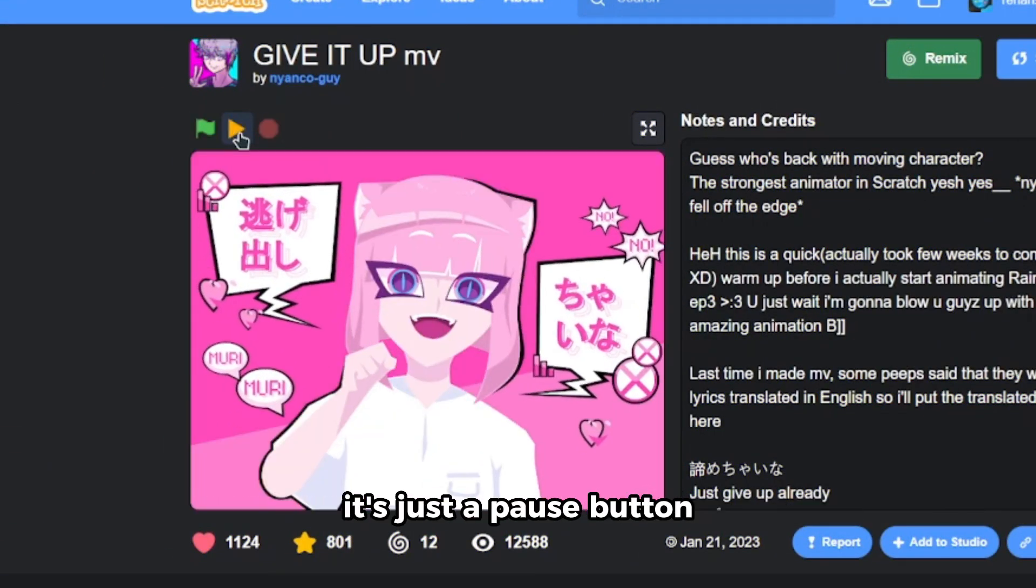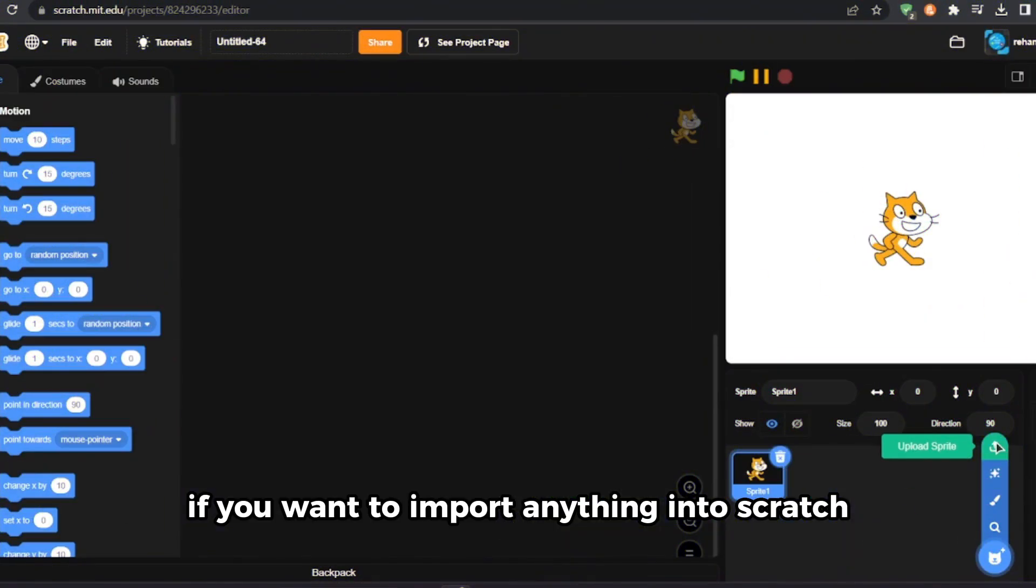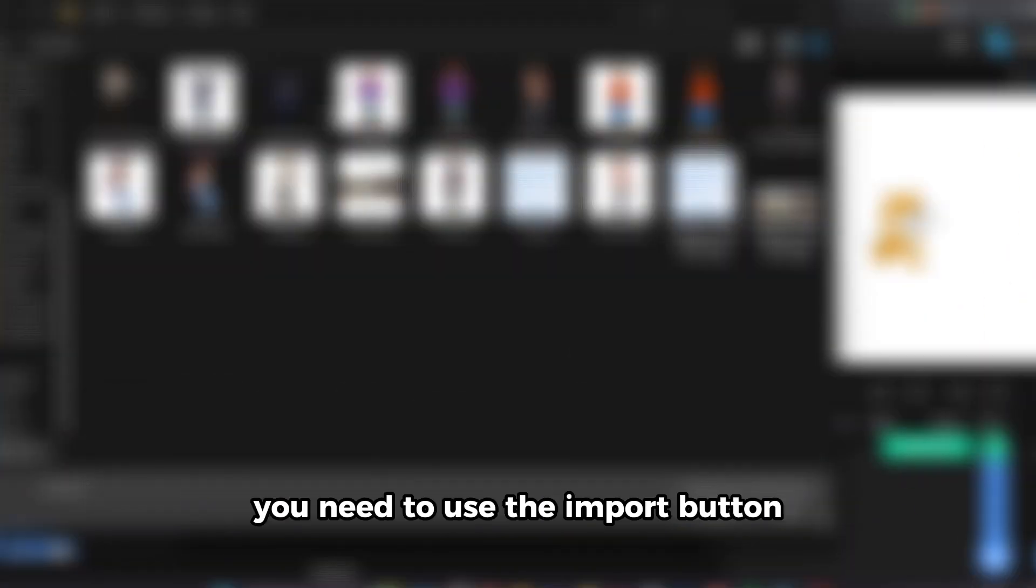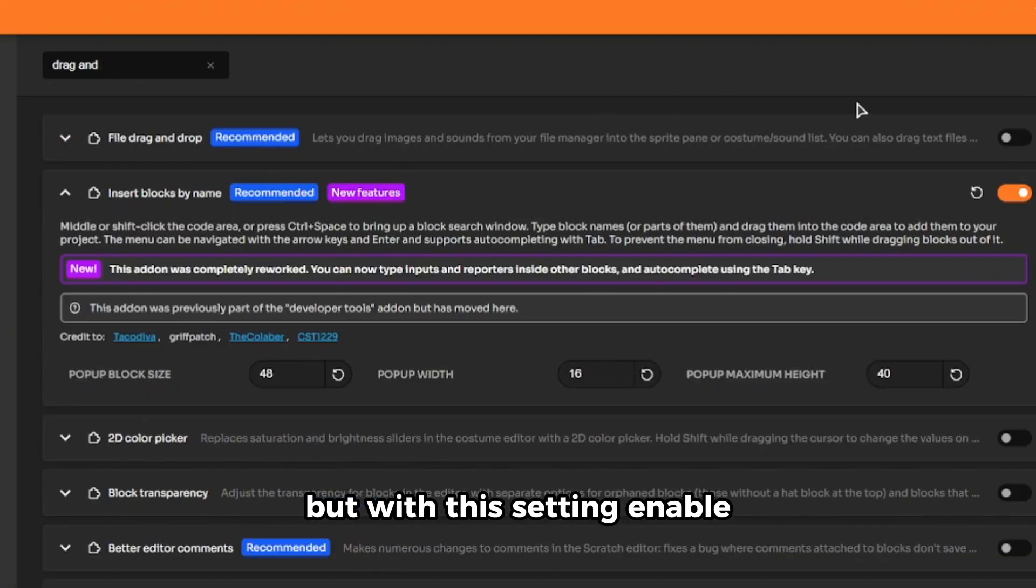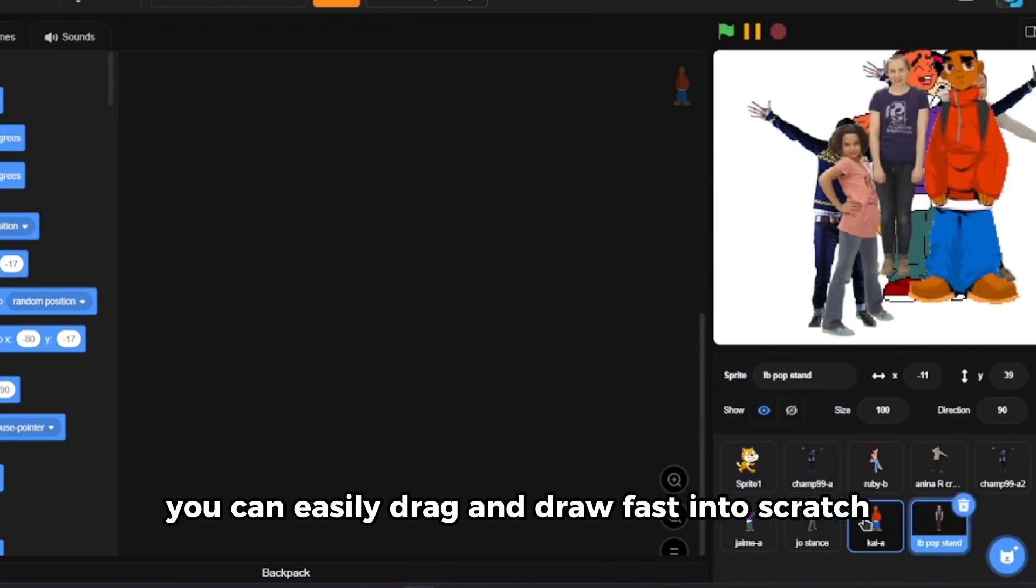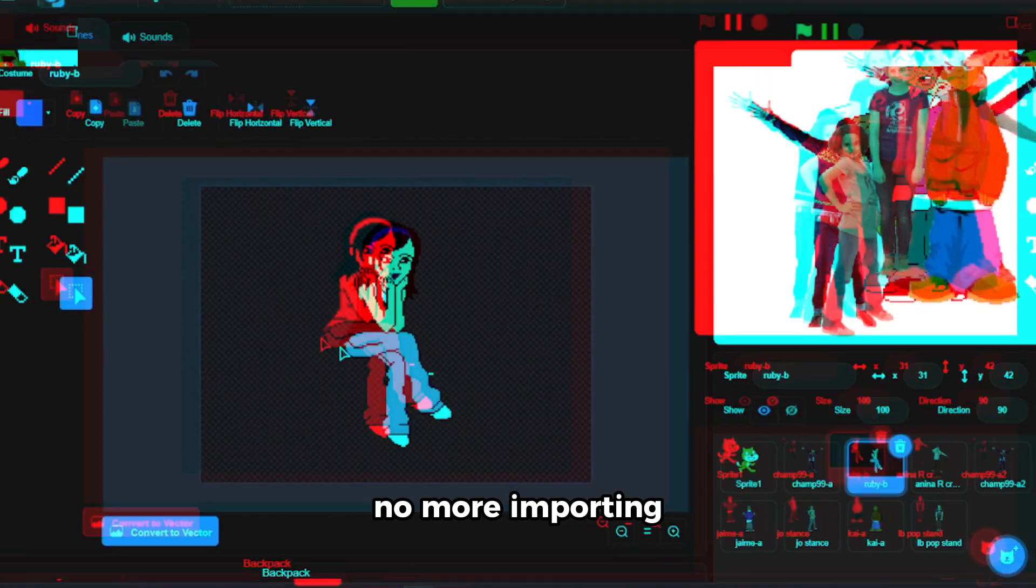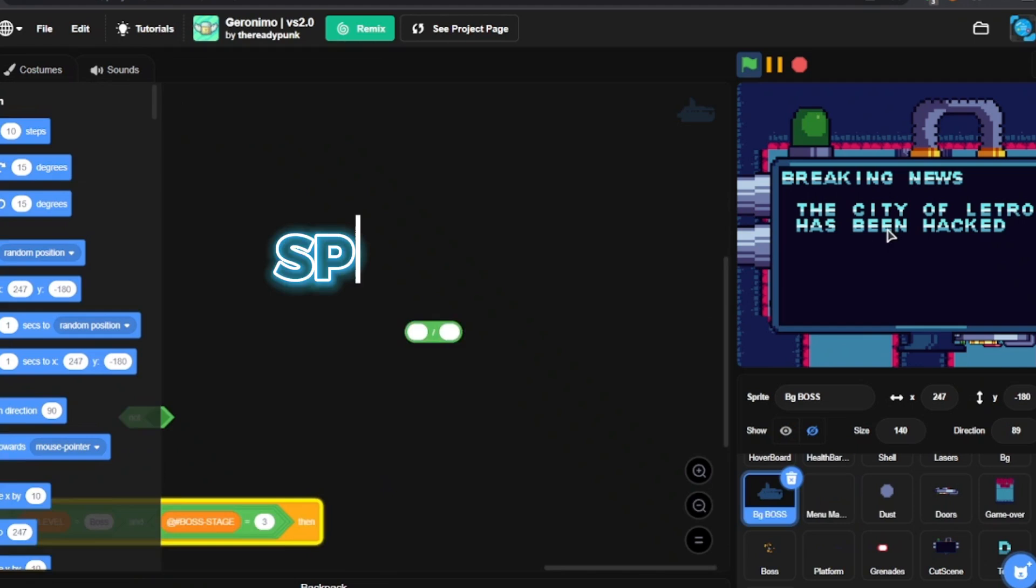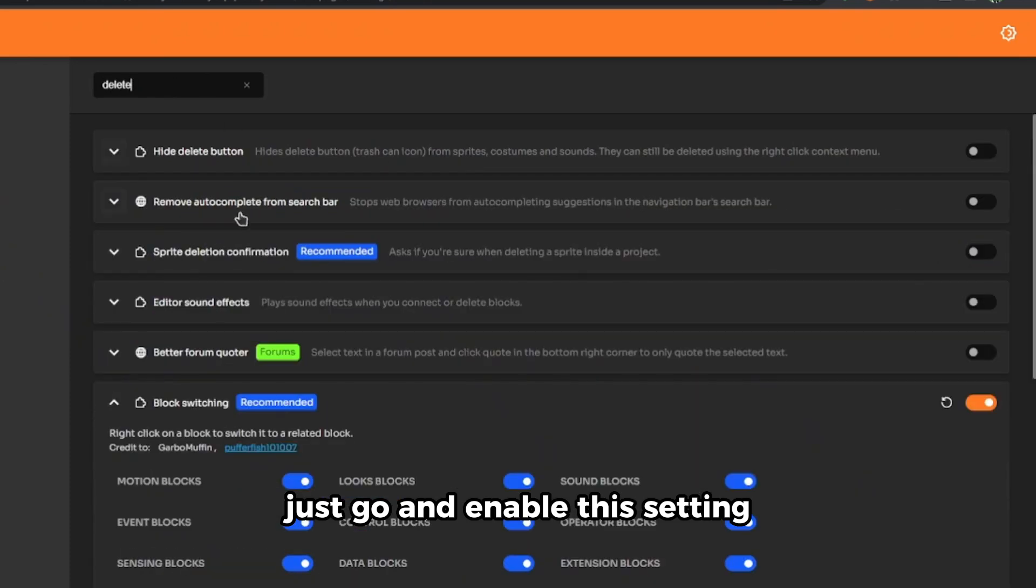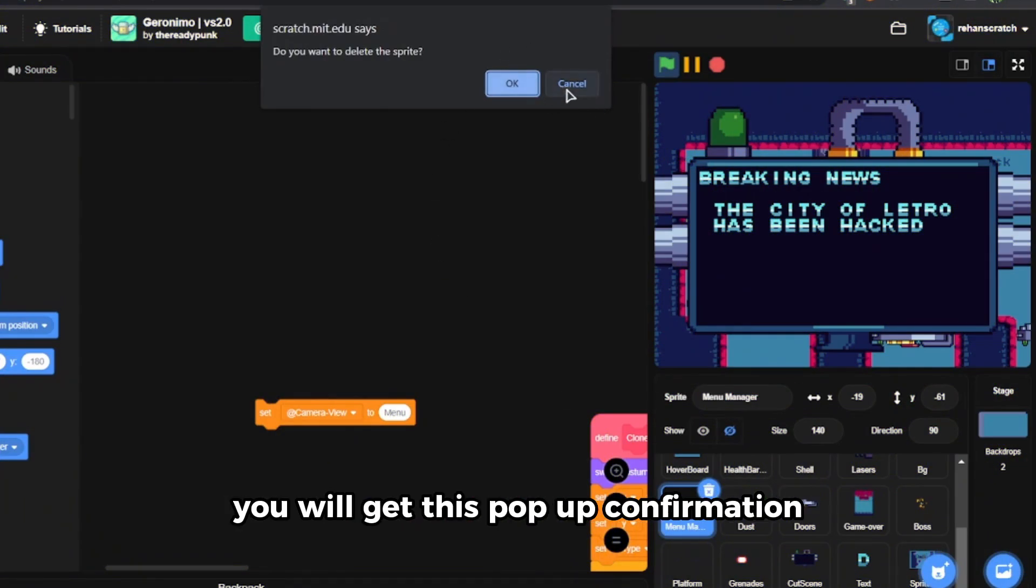Number six is drag and drop. You want to import anything into Scratch? You need to use the import button but it's so time consuming. But with this setting enabled, you can easily drag and drop files into Scratch, no more importing. Next is the sprite delete confirmation. Have you ever deleted a sprite accidentally? Just go and enable this setting so now whenever you delete the sprite you will get this pop-up confirmation. This is a lifesaver.